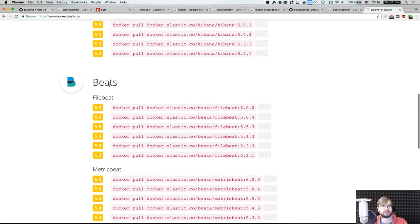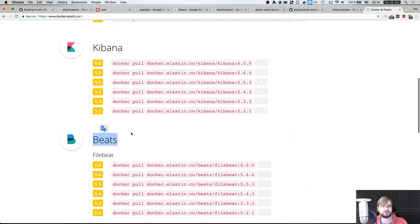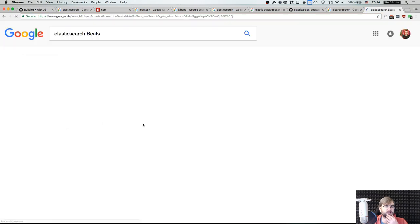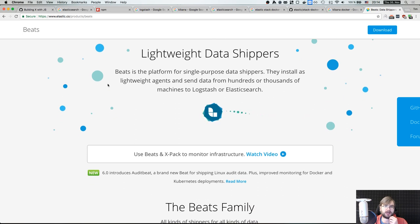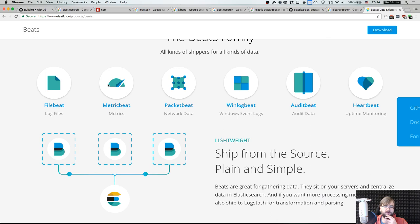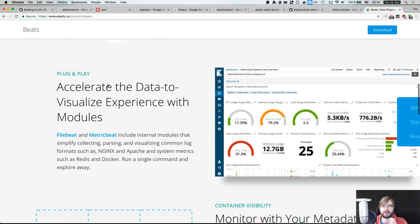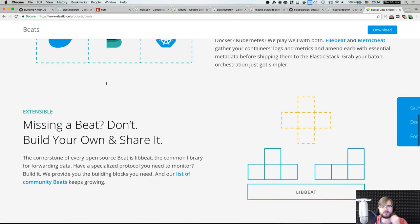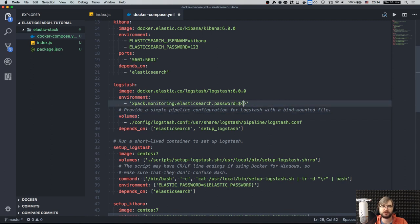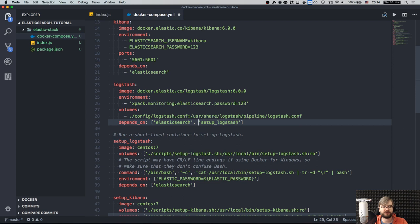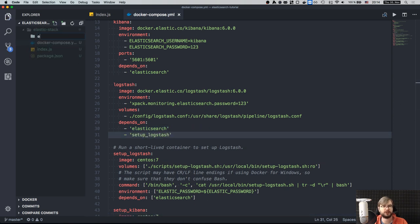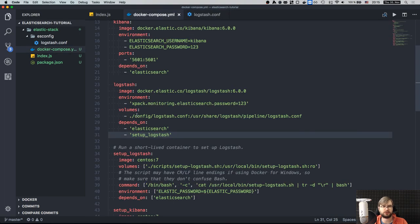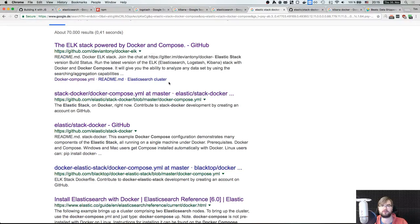Logstash is also version 6.0. We don't really need the Beats things — I've never used them. Let's look up what Beats are. They're data shippers that simplify gathering metrics from services if you can't integrate them into your own service. Since we can integrate logging directly, we won't need them. We have the elastic password set and we'll provide a simple config for Logstash.